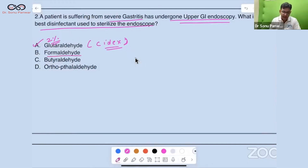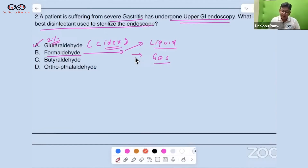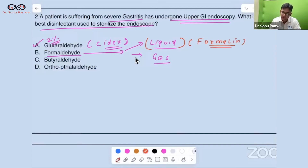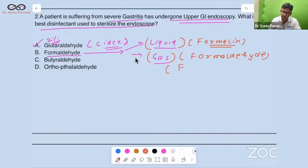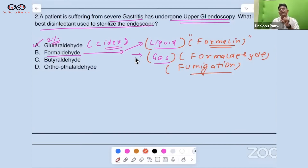Regarding formaldehyde: it exists in two forms — liquid and gas. The liquid form is formalin — what irritates your eyes in the anatomy dissection hall in first year. The gas form is formaldehyde, used for fumigation. Formalin is used to preserve anatomy and pathology specimens; that peculiar smell in your pathology labs is from formalin.